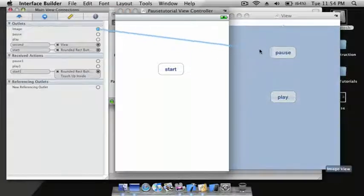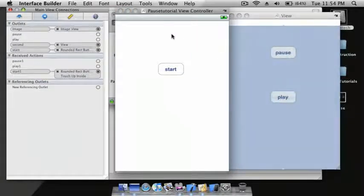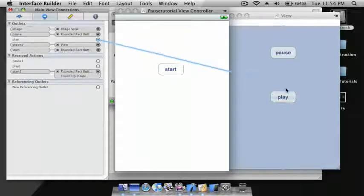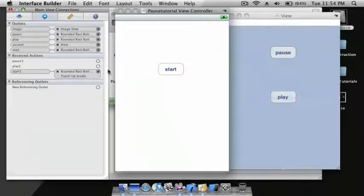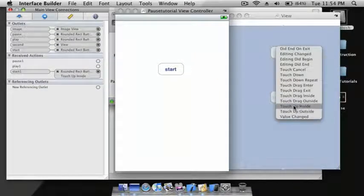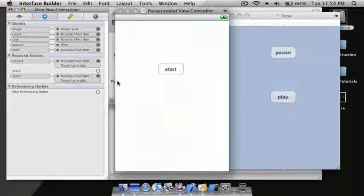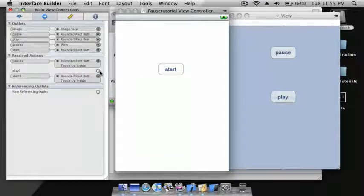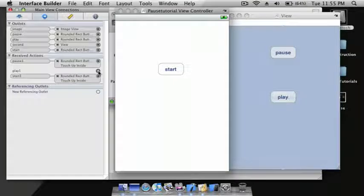Where it says second, drag it to the view. For ImageView: image. Pause: pause. Play: play. pauseOne to pause Touch Up Inside, playOne to play Touch Up Inside.